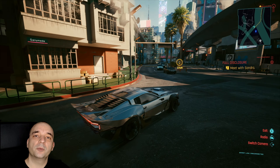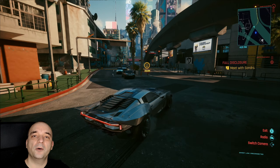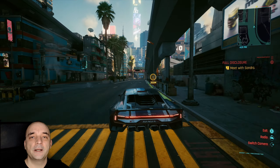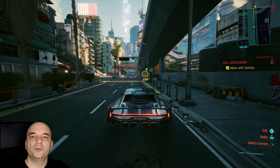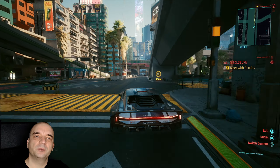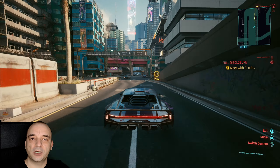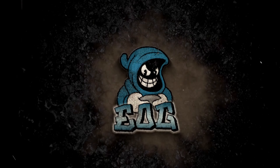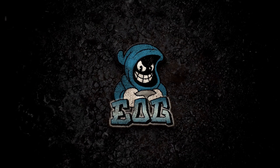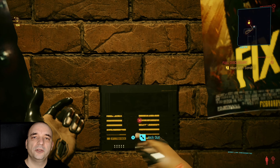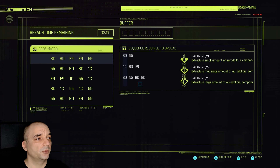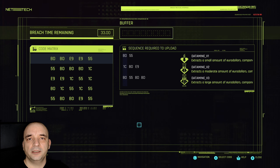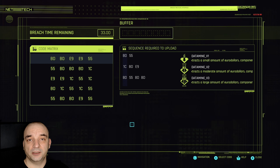My name is Pete and in this quick video I'm going to explain to you how hacking works in Cyberpunk 2077, as well as giving you a few tips on how to make your life easier when it comes to hacking in this game. So when you first enter the hacking screen, that's what you see. Let me explain to you what exactly you need to pay attention to.